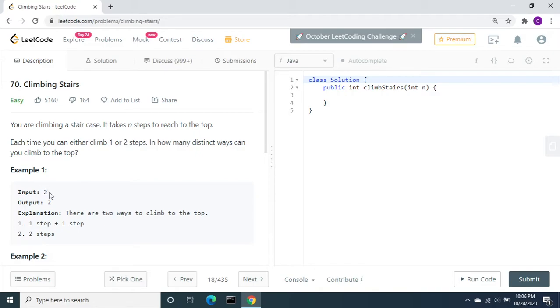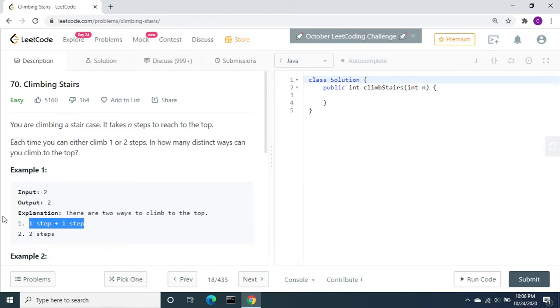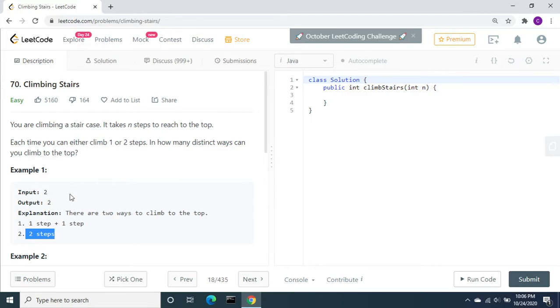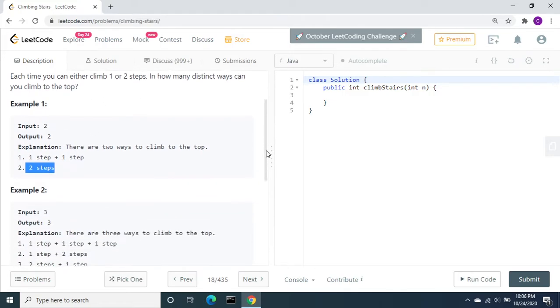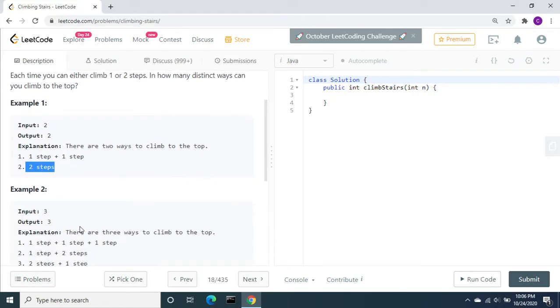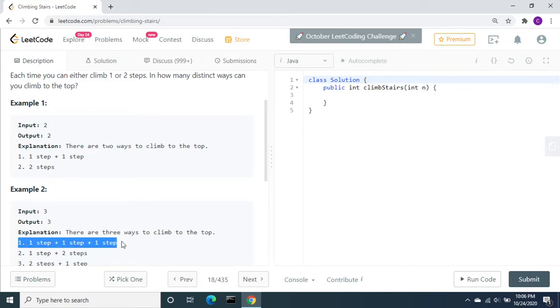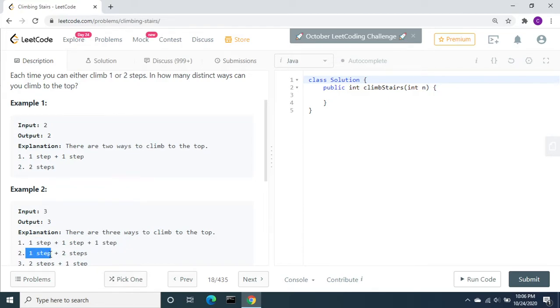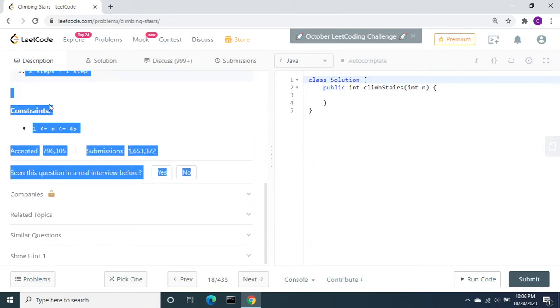Let's take this example. There are two steps. There are two ways to reach. One way is each step at a time. Another way is two steps at a time. If there are two steps, there are two ways to reach. If it is 3, there are three ways. The first way is one step at a time. Another way is one step and then two steps. Another way is two steps and then one step.